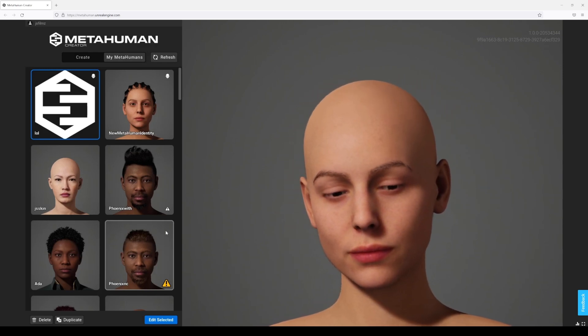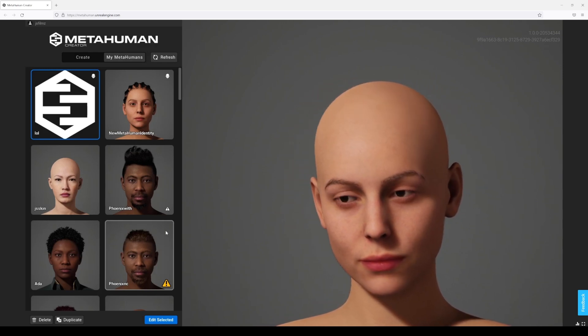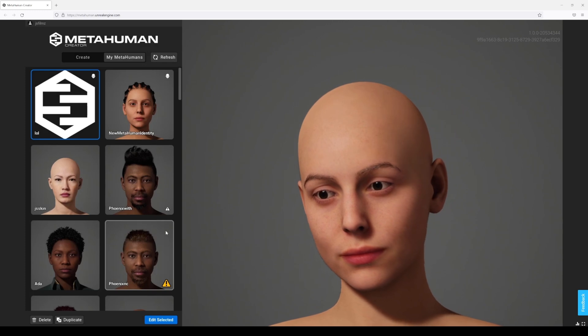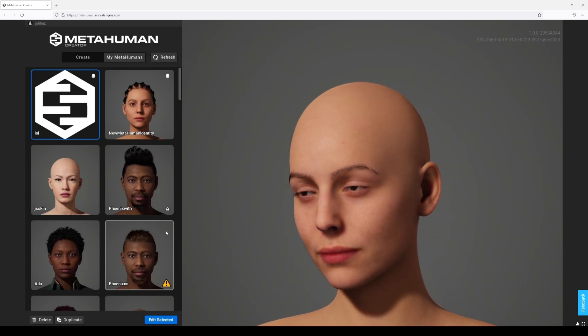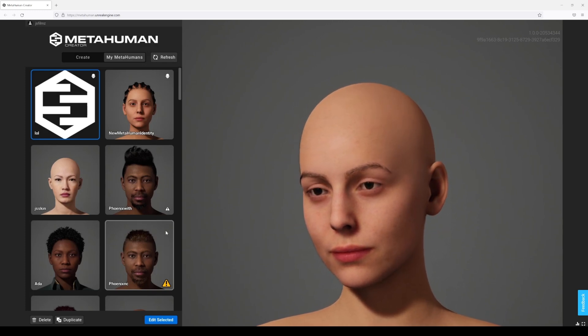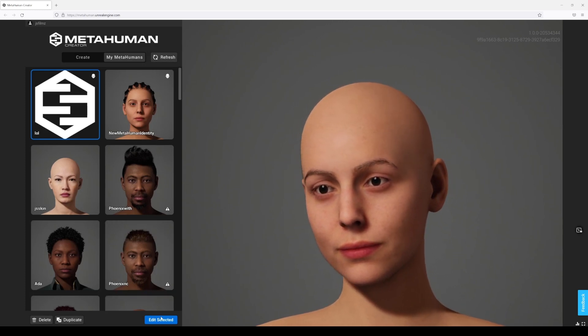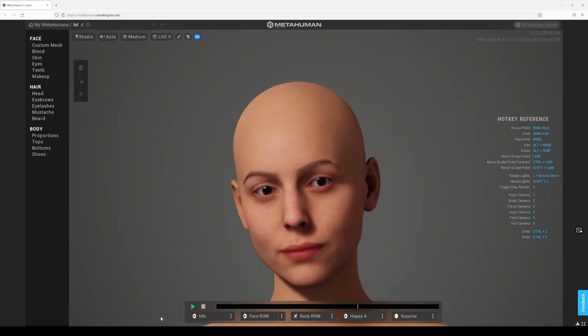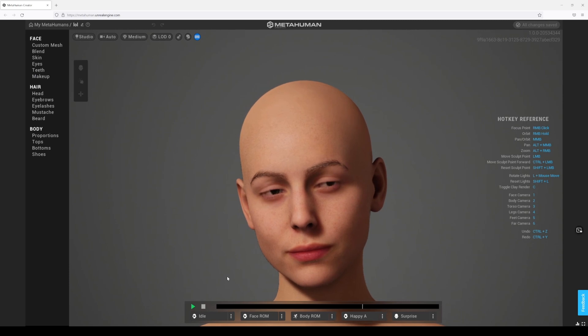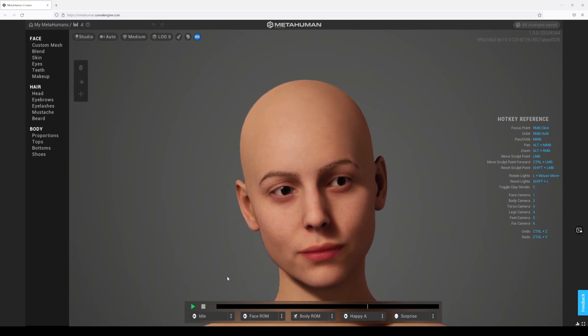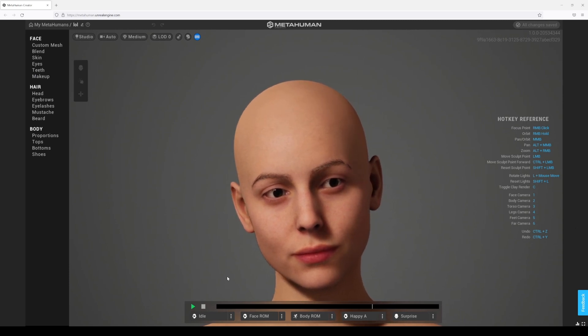I created this MetaHuman from a photo scan model, so let's go ahead and edit this character and take a look and see what's changed here.